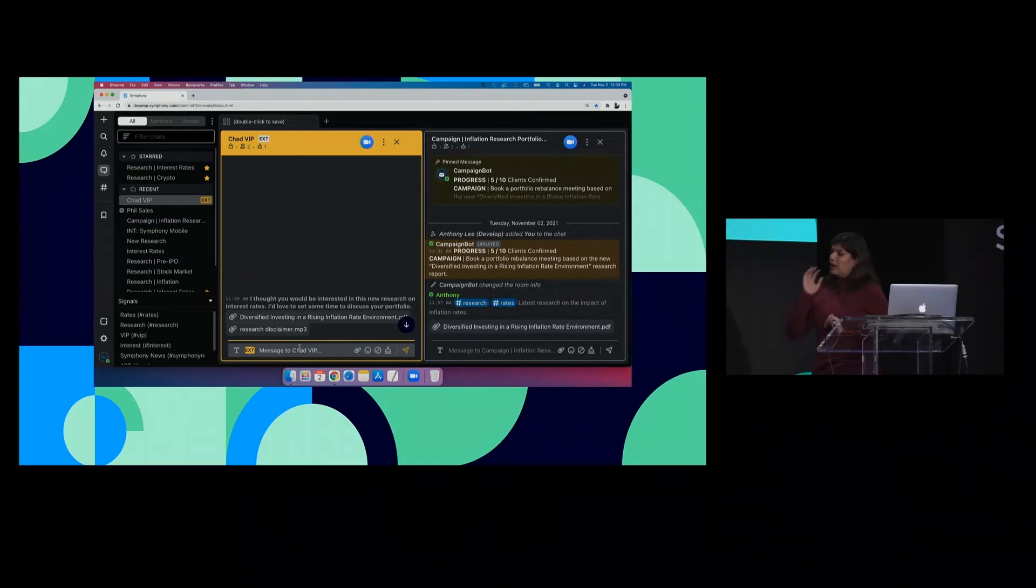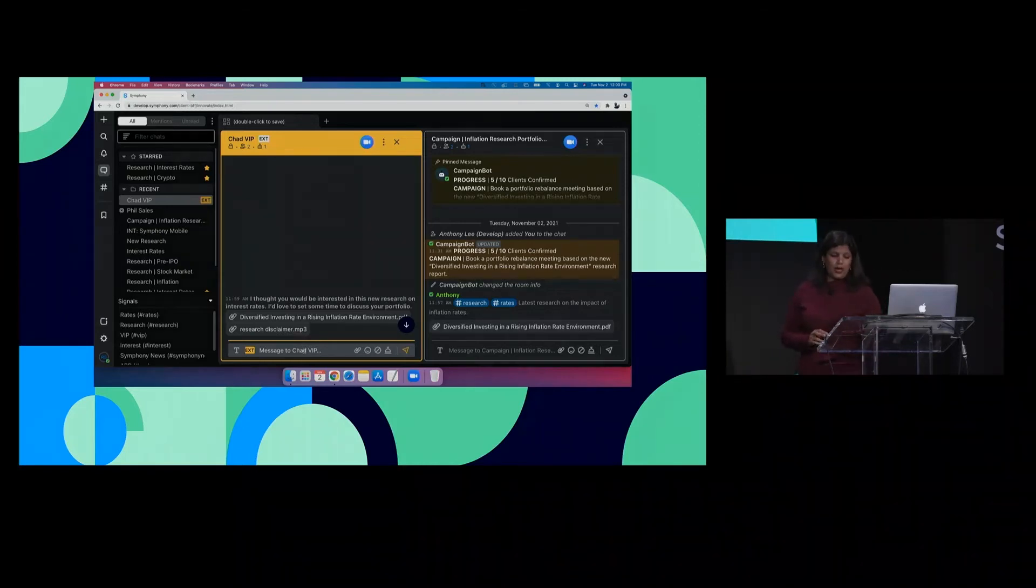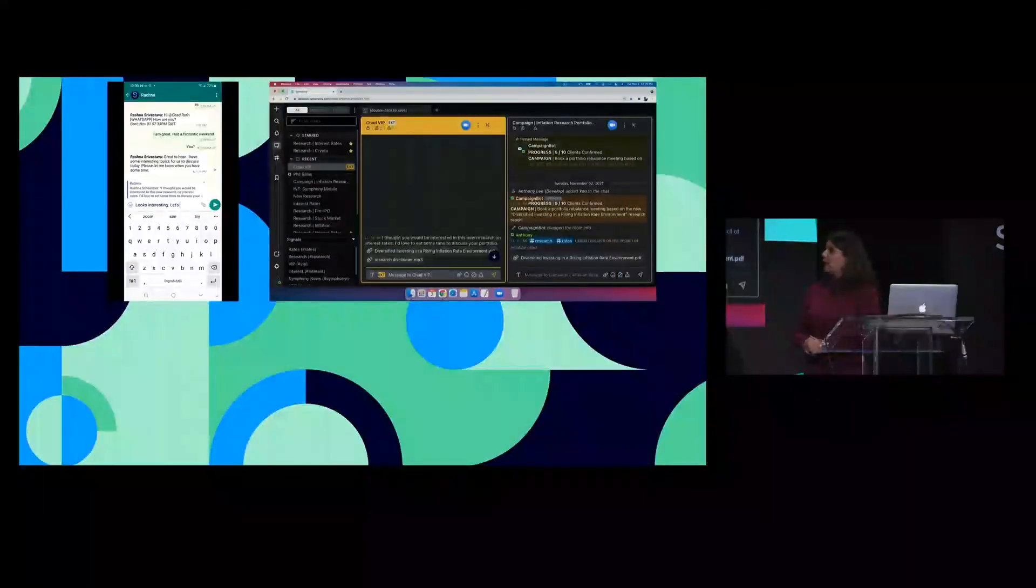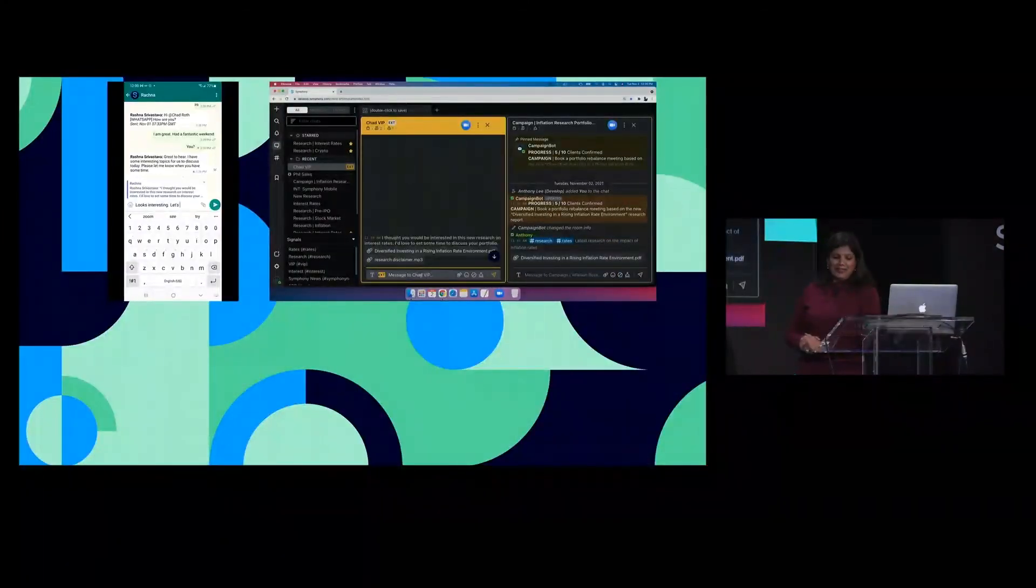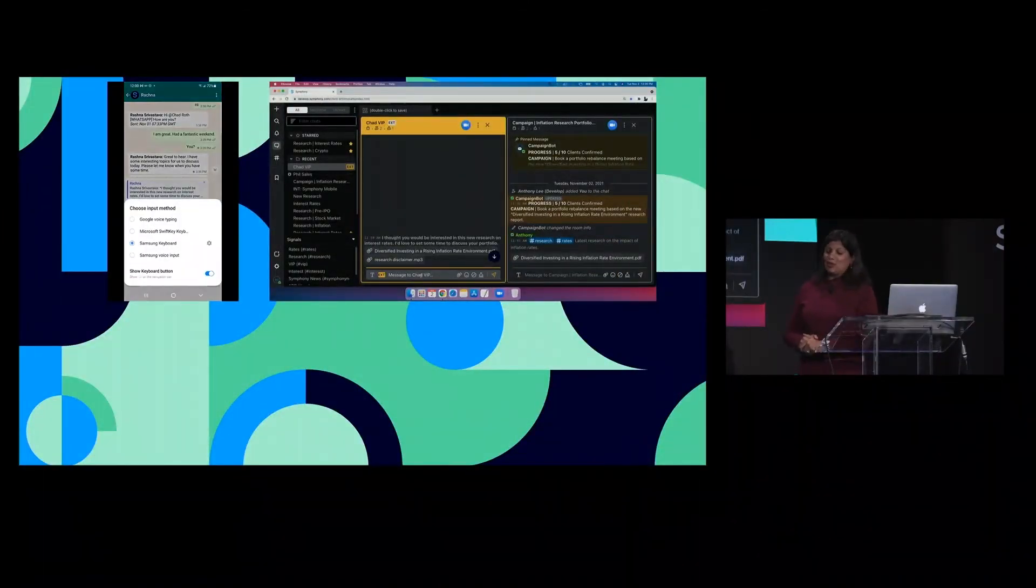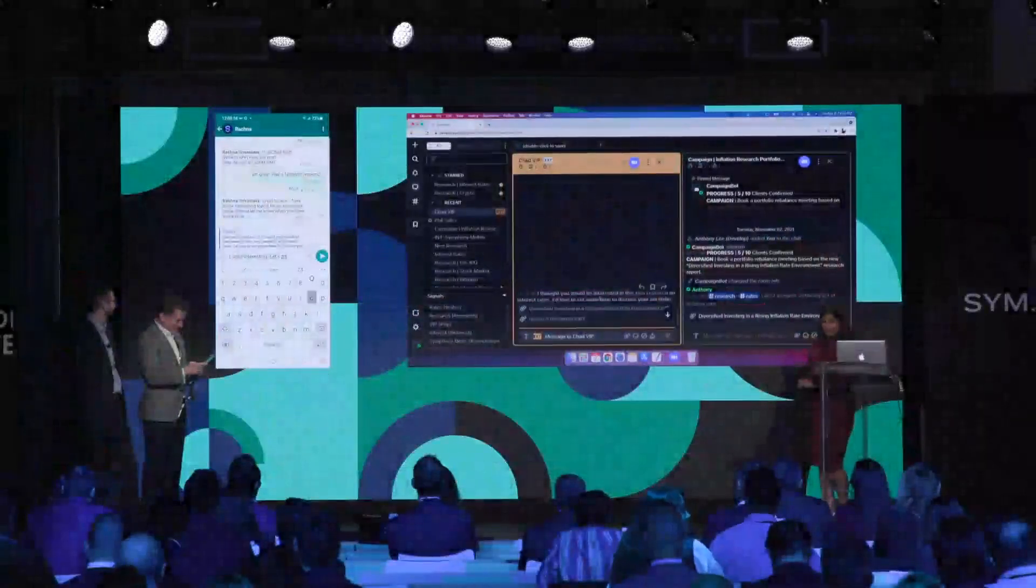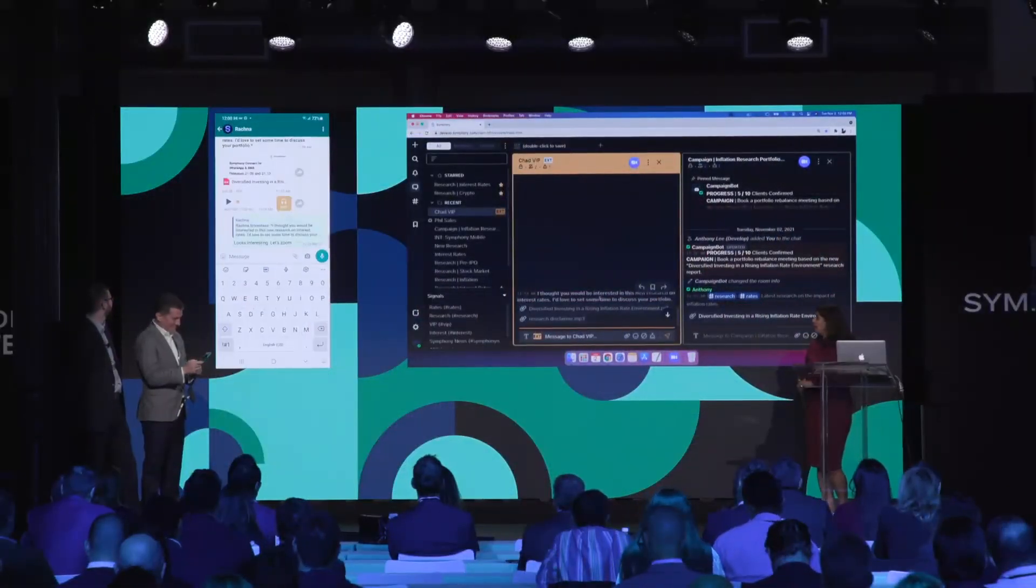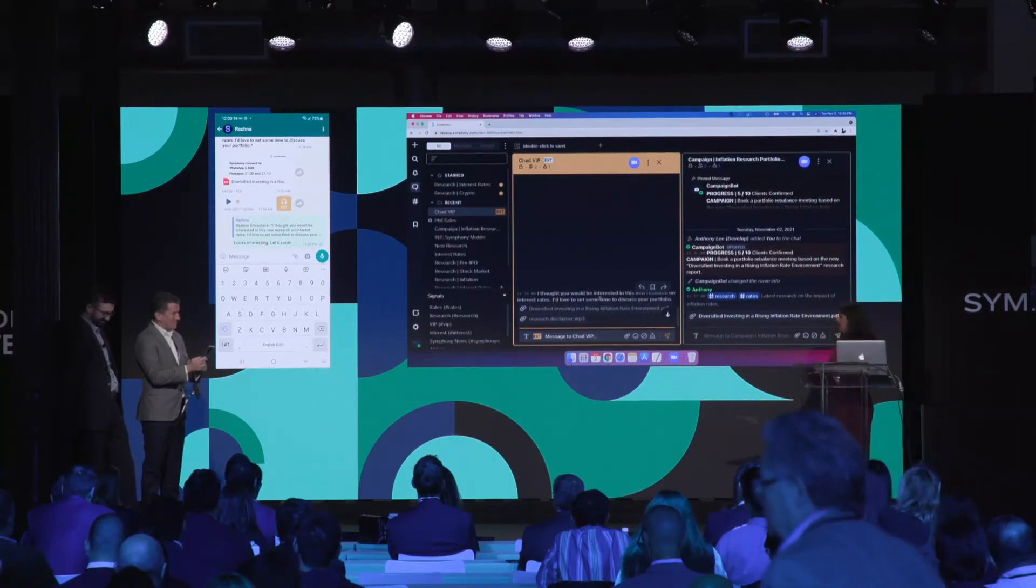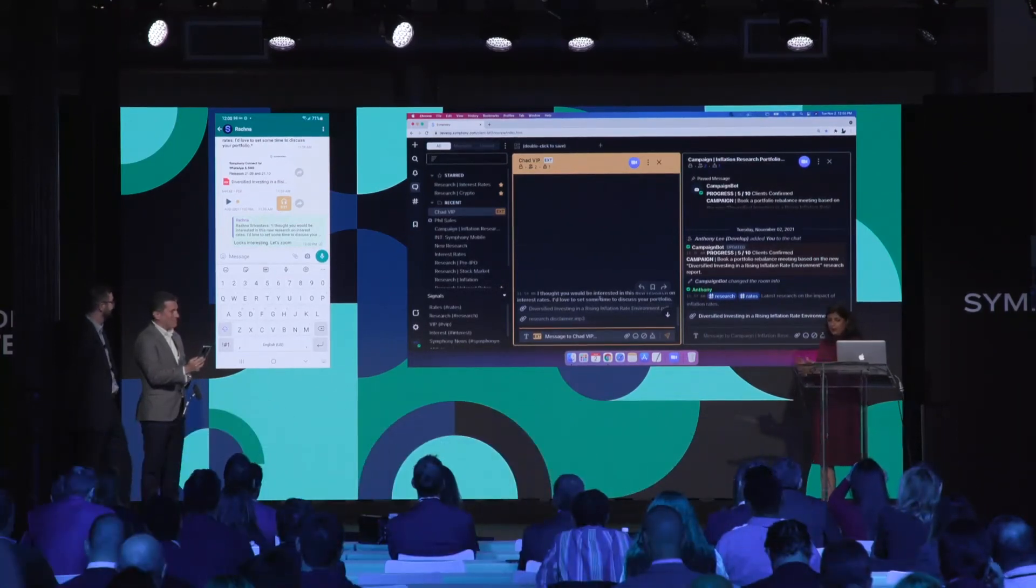So now let's go ahead and see what this looks like for my client Chad. Chad prefers WhatsApp, and you can see that Chad has received my attachments, my message, and my voice clip. And when Chad replies in WhatsApp, it will appear on my Symfony screen.